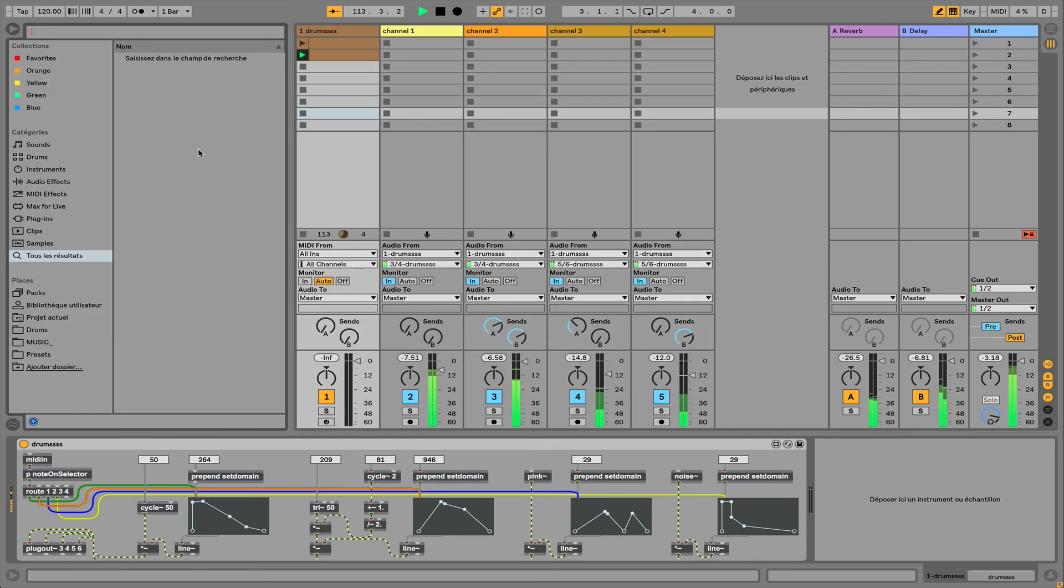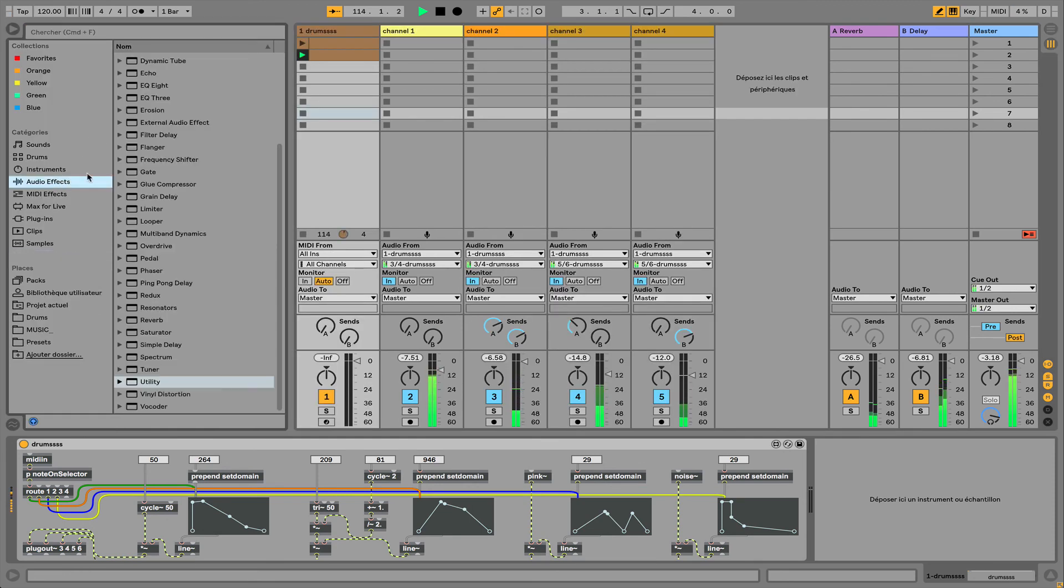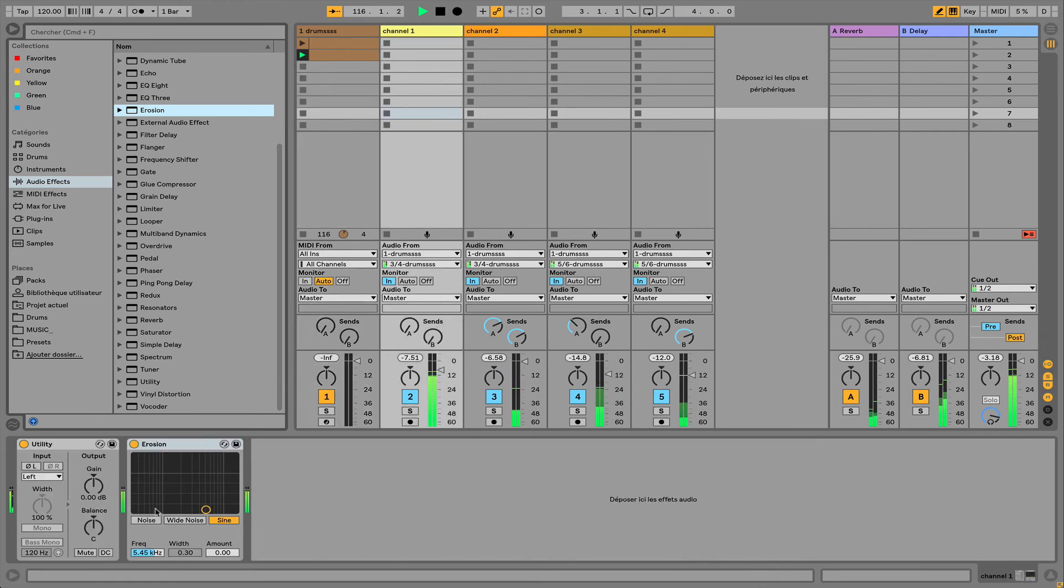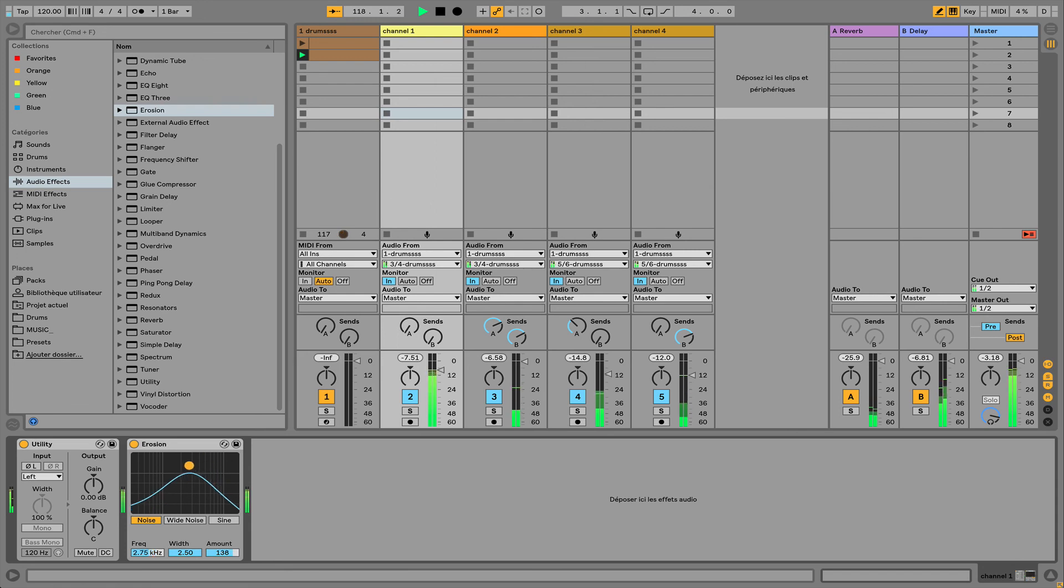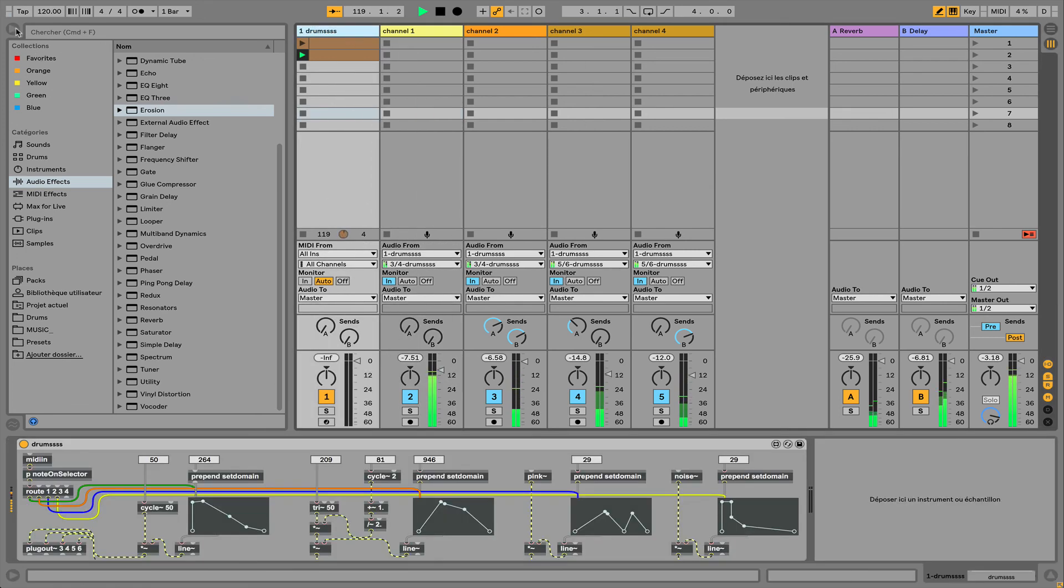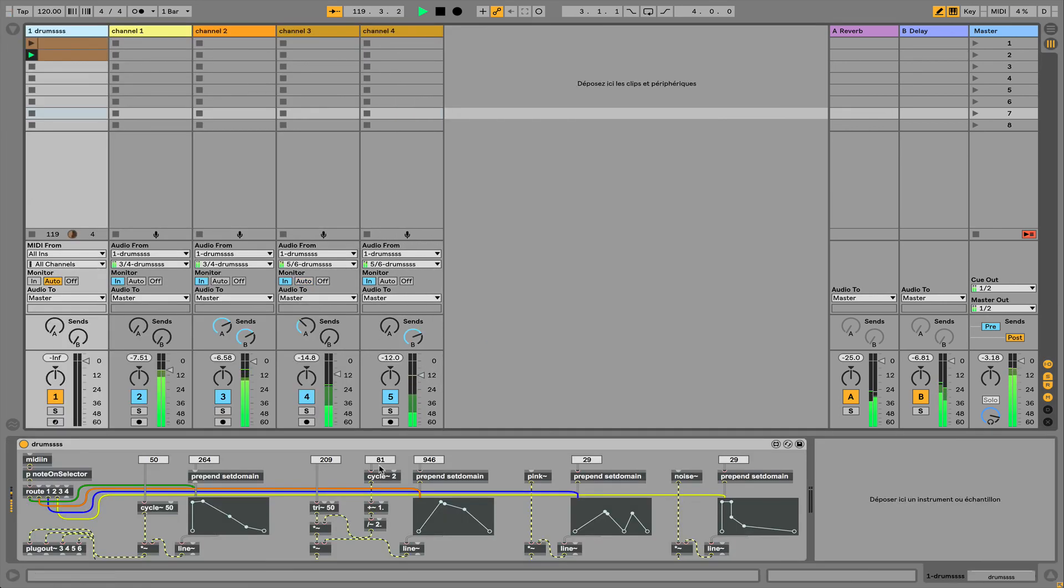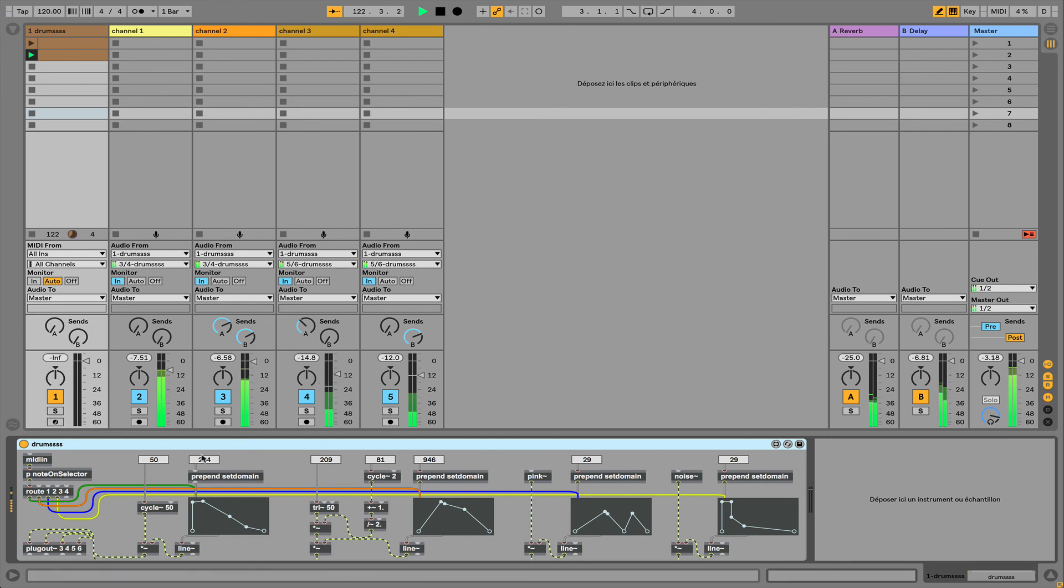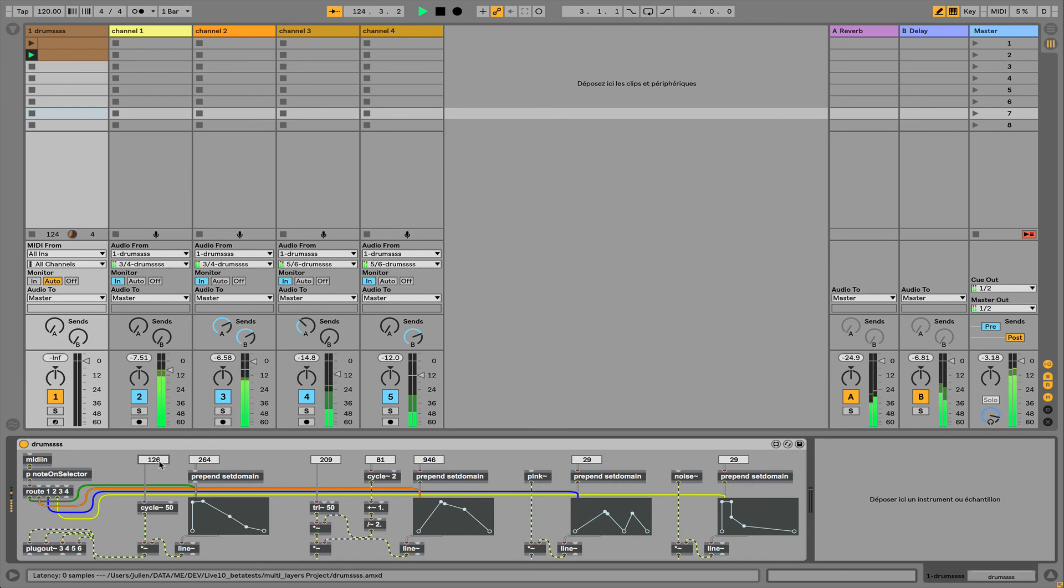I could also add some audio effects like erosion or others. I have only one Max for Live device popping out multiple signals, and I can alter that by using envelope automation and stuff.